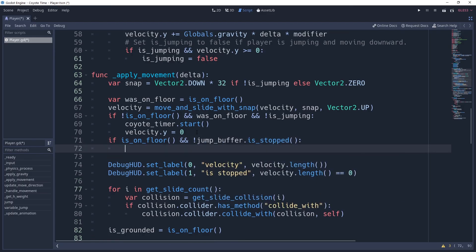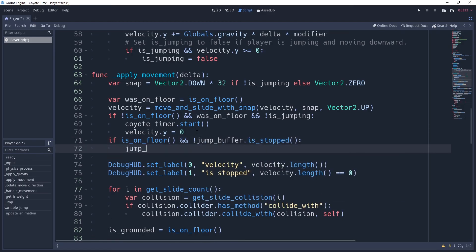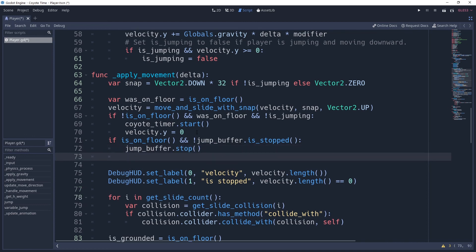Then we'll say jump buffer.stop just as a precaution. You can never be too cautious. And finally, we'll call our jump method. And as simple as that, we've implemented jump buffering as well.